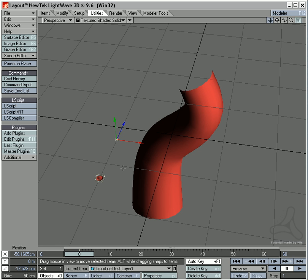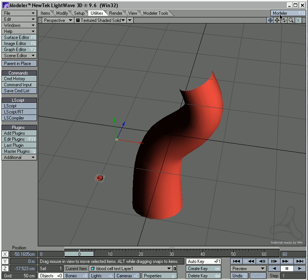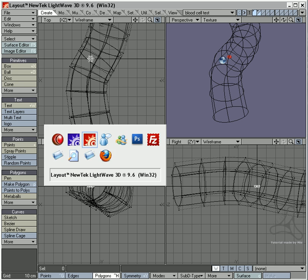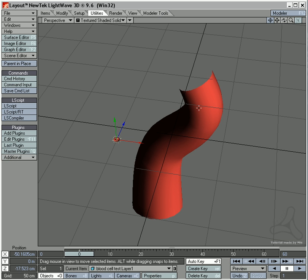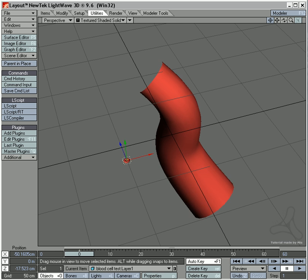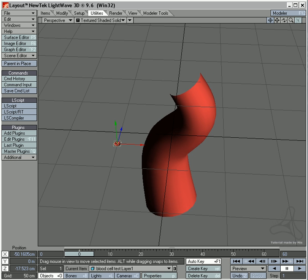It could be a problem that my zero is around here, so I'll just go into modeler here and F2 to center my blood cell. S for save and back into modeler again. Like this.